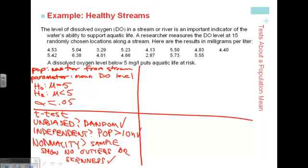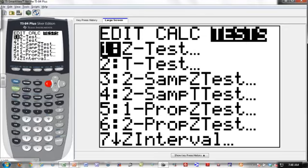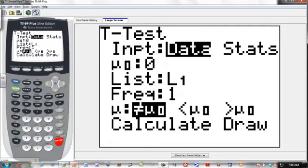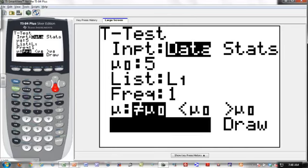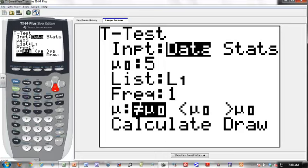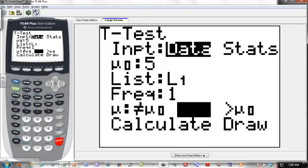Now step 3, the calculation phase. We have the data in the calculator, so let's run the t-test using the data option. Our mu-naught associated with the null hypothesis is 5. The data is in list 1 — the calculator will process the list, compute the sample mean, compute the sample standard deviation. We don't have to hand-enter it. We set our alternate hypothesis to mu less than 5. That looks good — let's calculate.